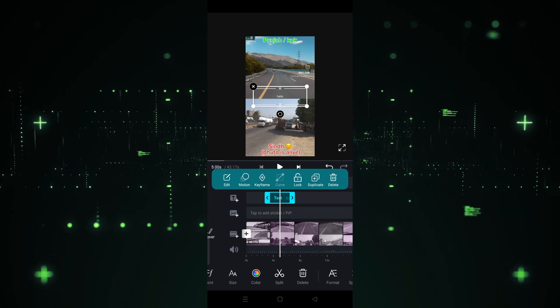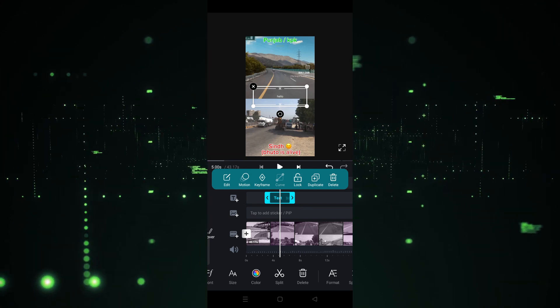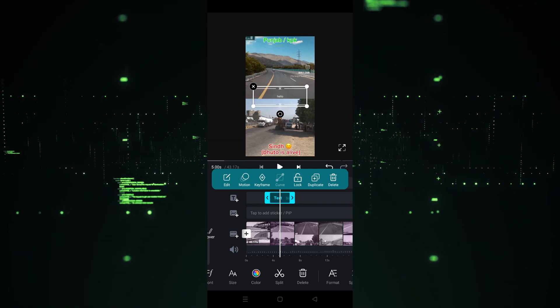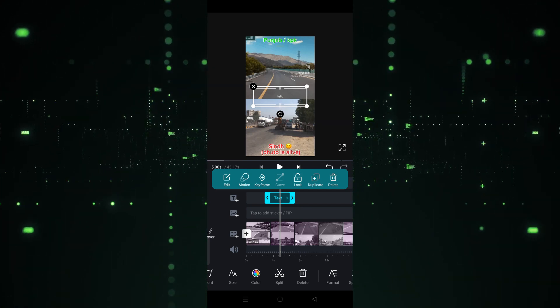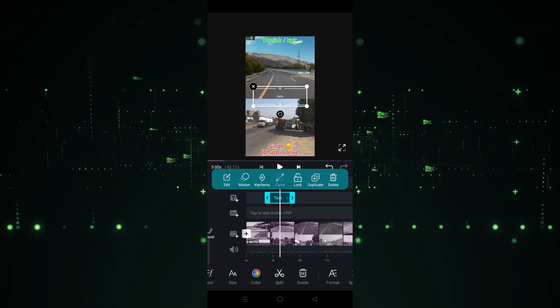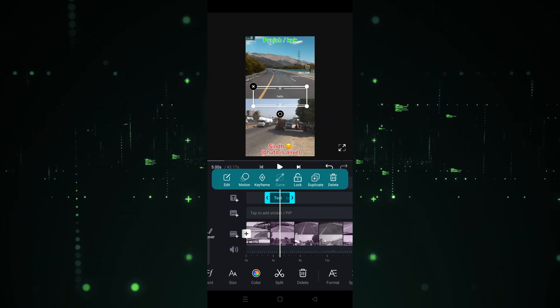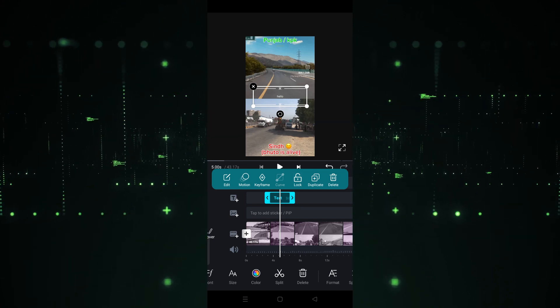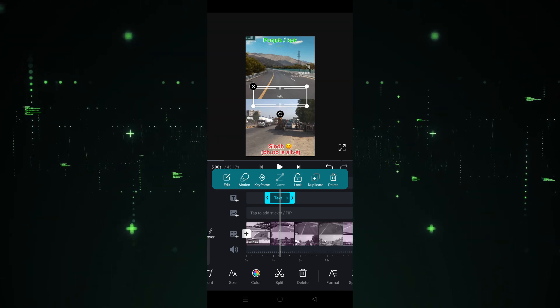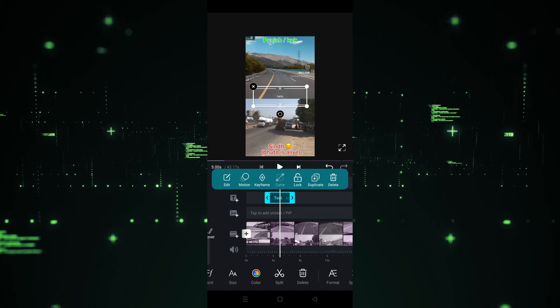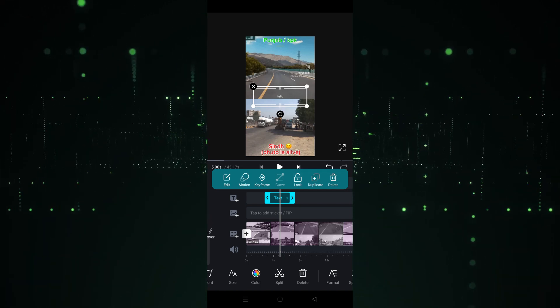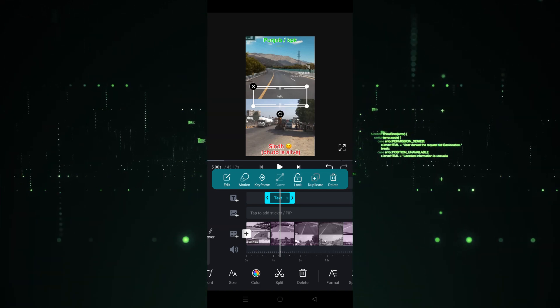Some other options are also provided here — you can delete, duplicate, lock, and use keyframe motion and edit options as well. In this way you can add text in VN. I hope you guys understand how you can add text in the VN app. See you in the next video.